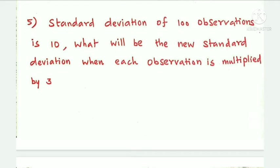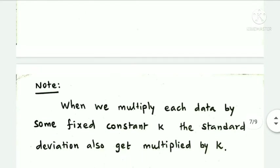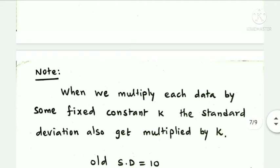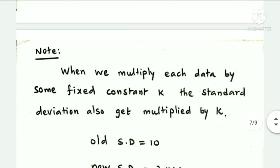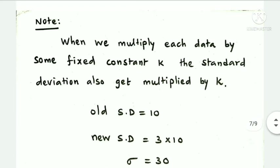Next question: standard deviation of 100 observations is 10. What will be the new standard deviation when each observation is multiplied by 3? When we multiply each data by some fixed constant k, the standard deviation also gets multiplied by k. So new standard deviation equals 3 times old standard deviation: 3 into 10 equals 30.